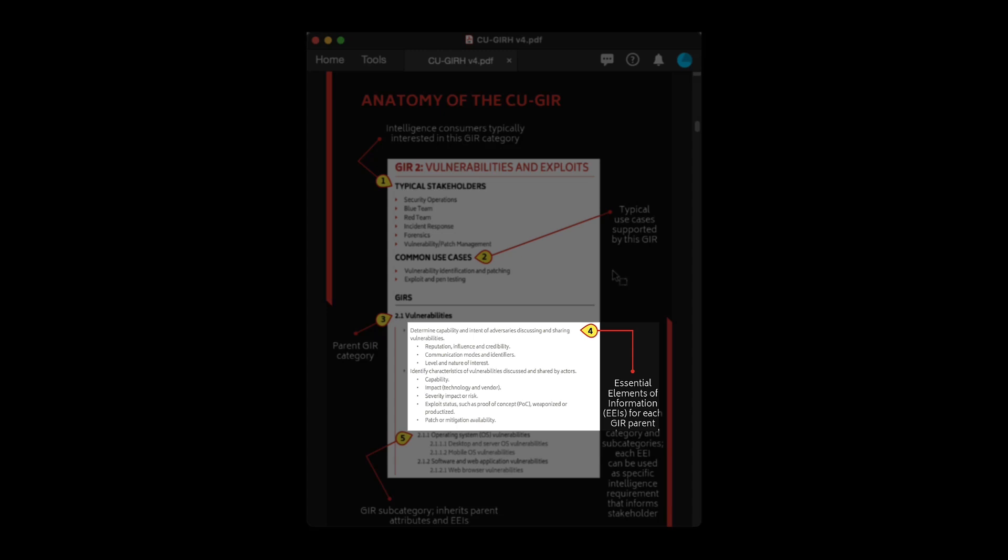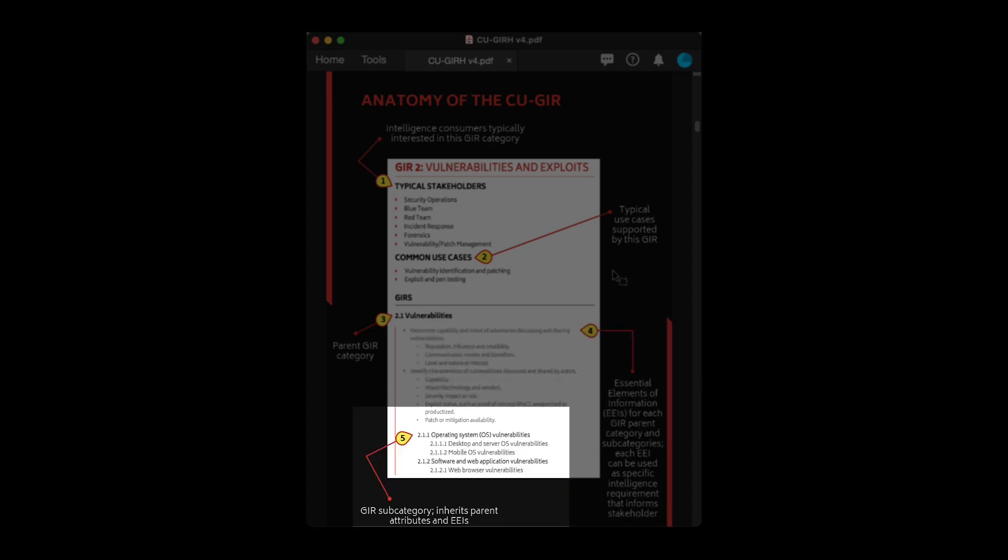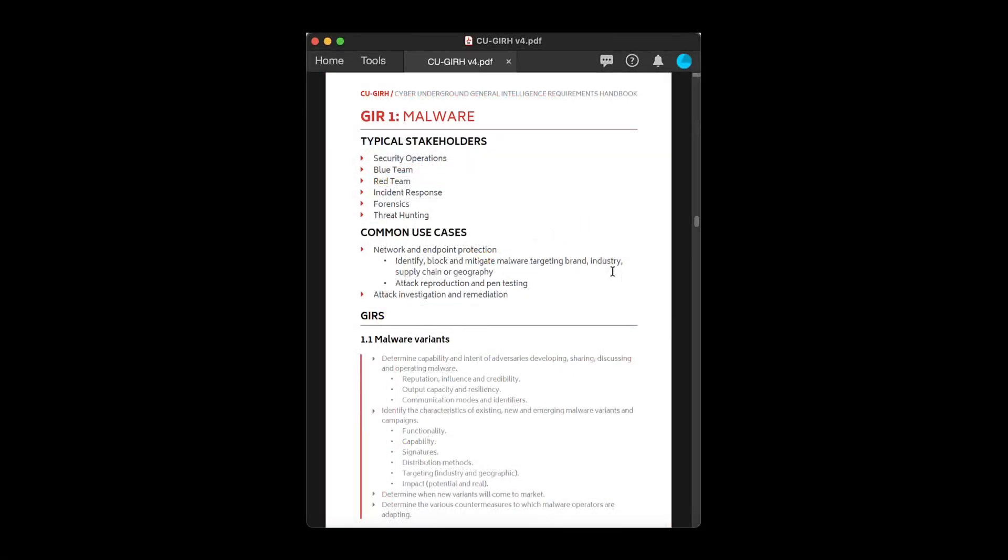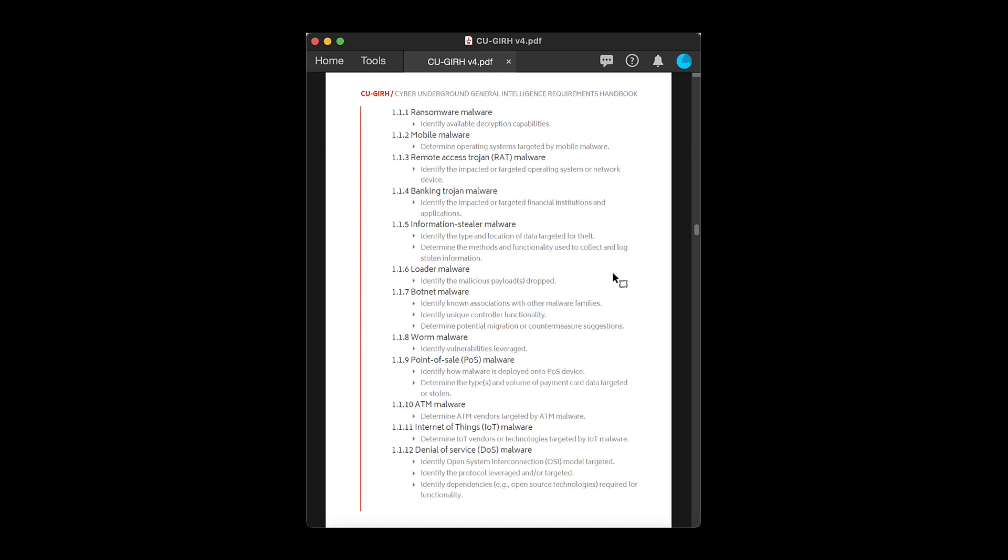Lastly, individual GIRs are nested in a hierarchy tree format, with each sub-GIR inheriting the characteristics and EEIs of its parent. So, for instance, under the GIR1 malware category, you will find more specific sub-entries like banking Trojan malware and ransomware and others.